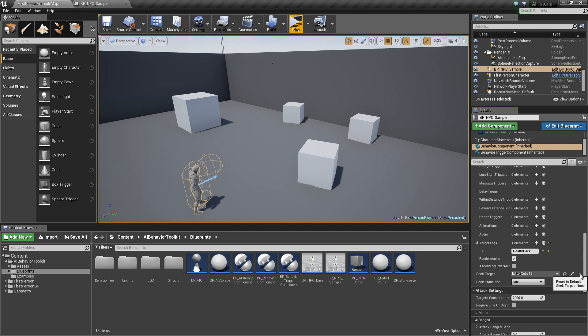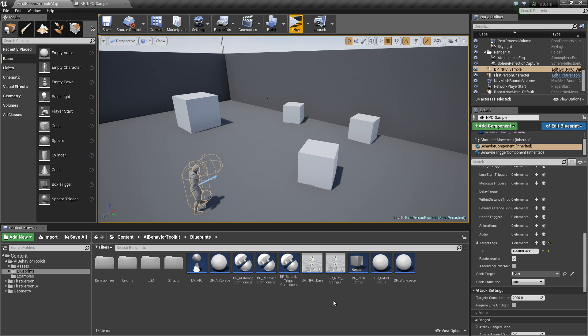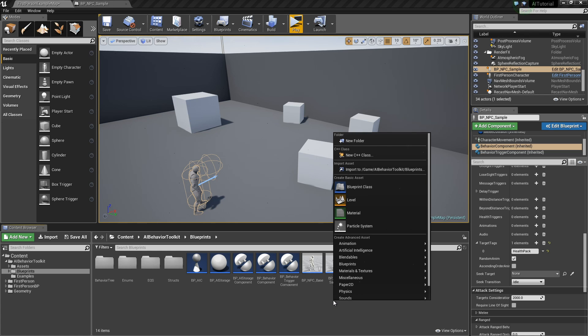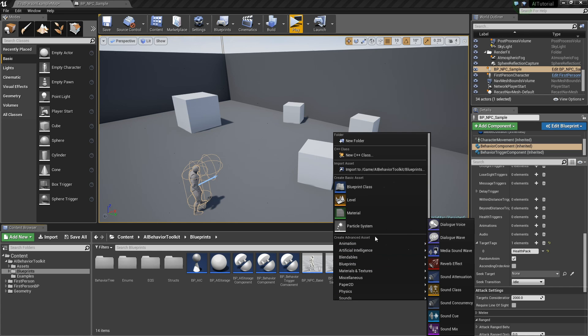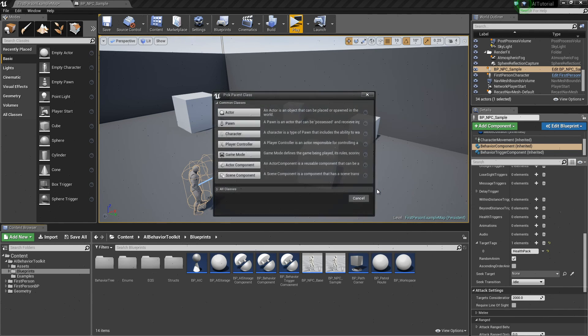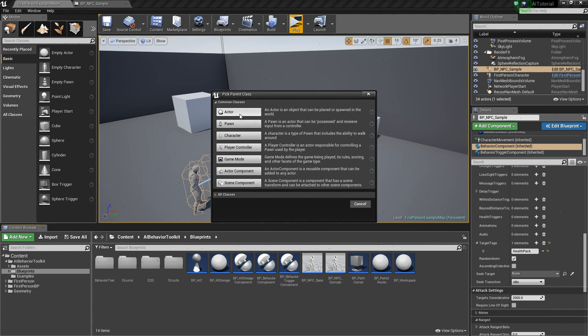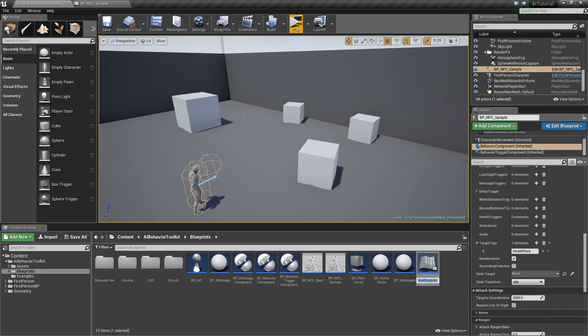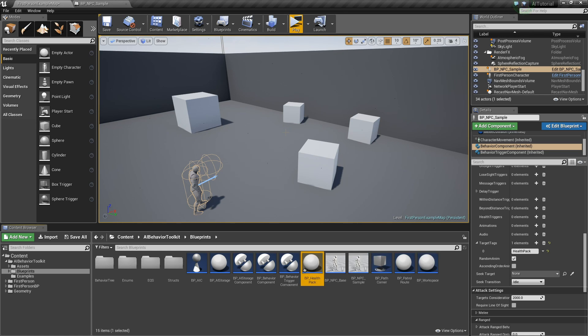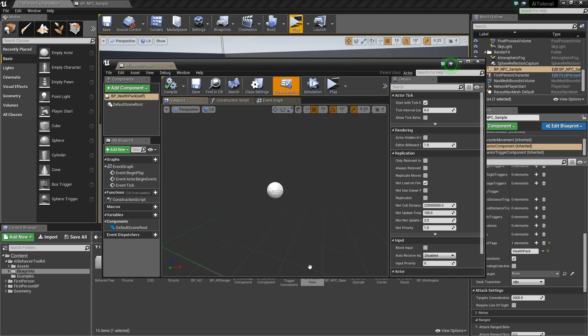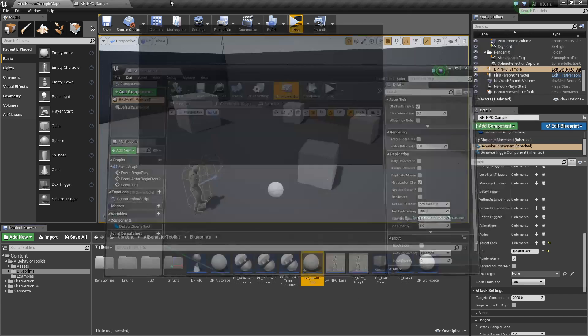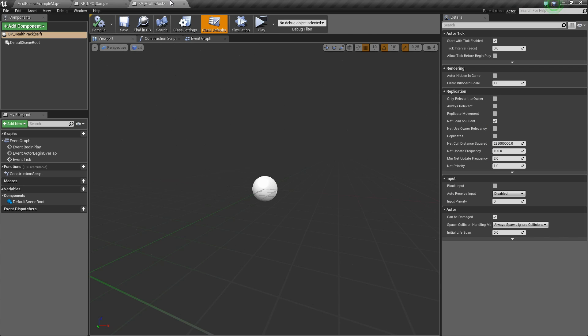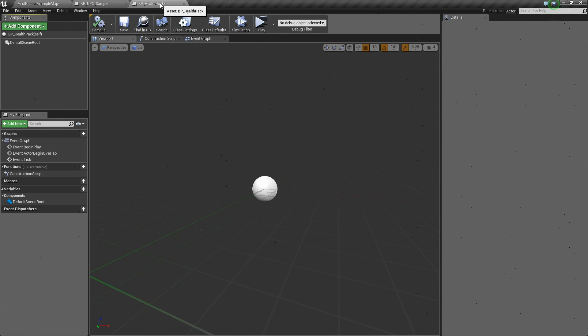Now we need an actor that will contain a tag of health pack. So let's simply create a new actor here. Let's call this BP health pack. Open it up.